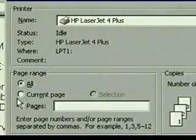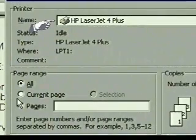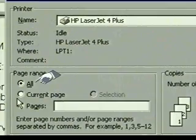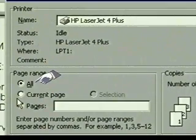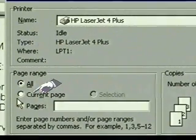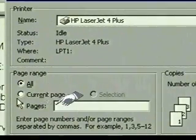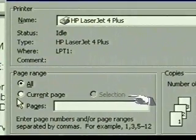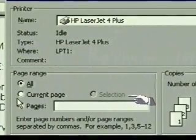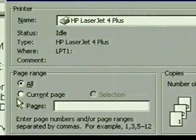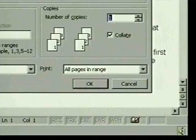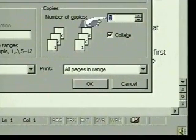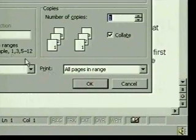The dialog box shows the printer that is currently set up for our computer. We can choose to print all the pages, the current page, a range of pages that we specify, or selected text. We'll leave it set for All. We'll also use the other default settings, including Number of Copies. To print, we'll click on OK.